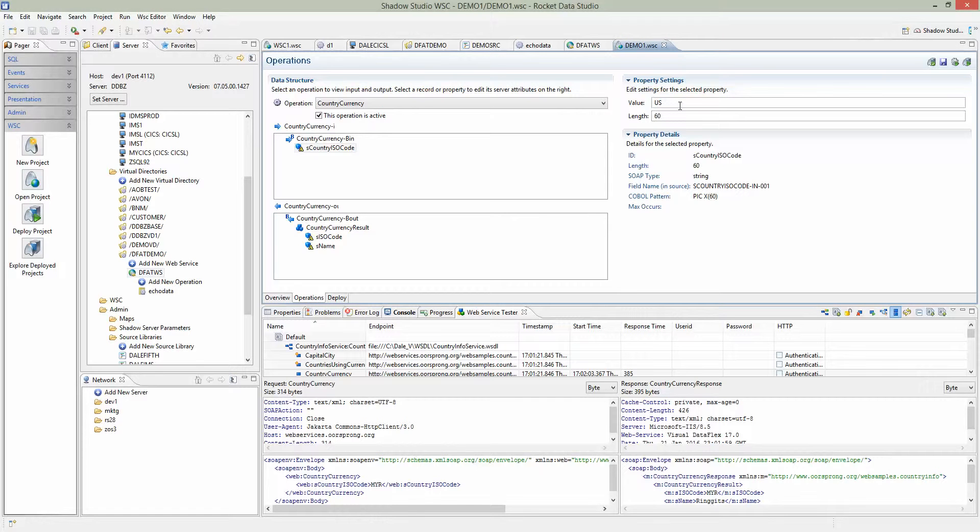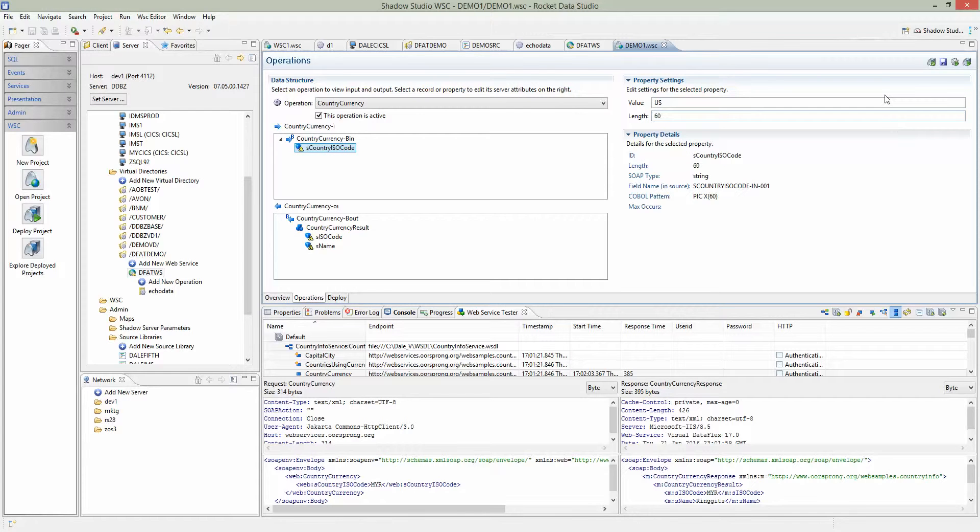We'll use US as the default. This is all generating COBOL program. This can all change later once the program is on the mainframe. There's only one input. At this point, save.